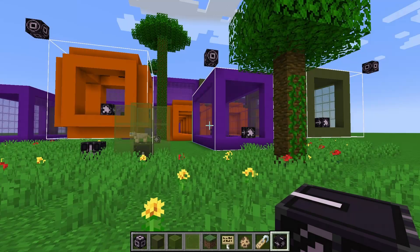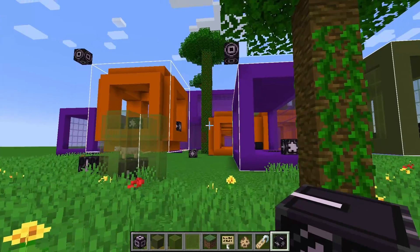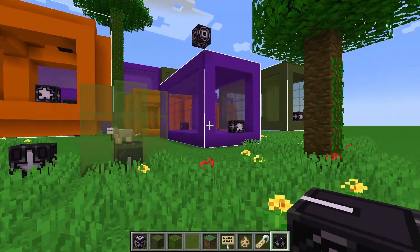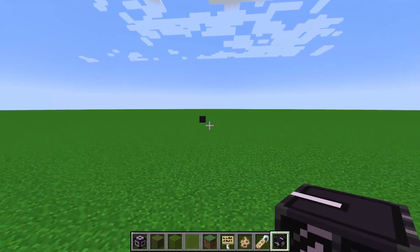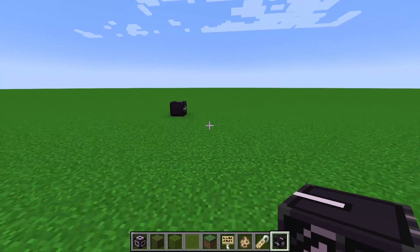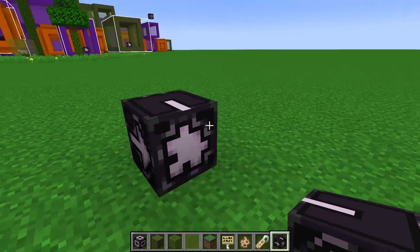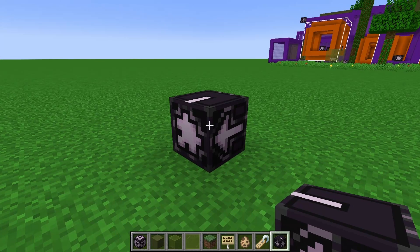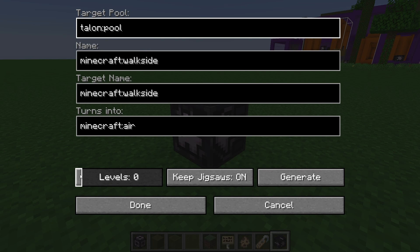1.19 has changed jigsaw blocks ever so slightly, and today I'm going to give you some tools to deal with that. I'm also going to assume that you've watched the first jigsaw video — it's popping up on screen right now in case you haven't. Let's take a look at the main error that happens in 1.19 that didn't happen in previous versions.